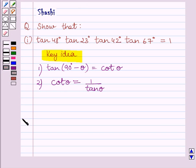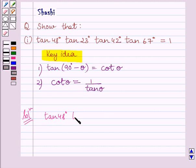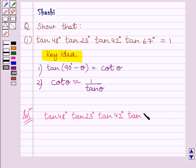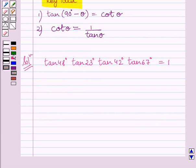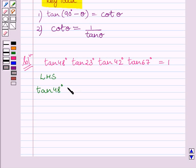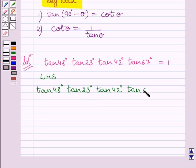Let us now start the solution. We have to show that tan 48° multiplied by tan 23° multiplied by tan 42° multiplied by tan 67° is equal to 1. First of all, let us take the left hand side: tan 48° multiplied by tan 23° multiplied by tan 42° multiplied by tan 67°.